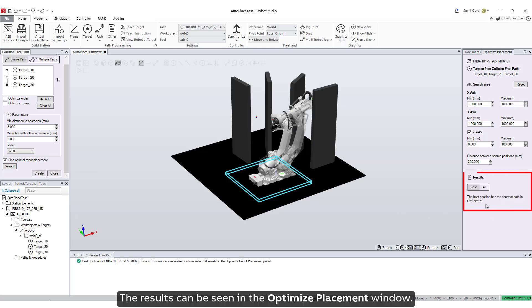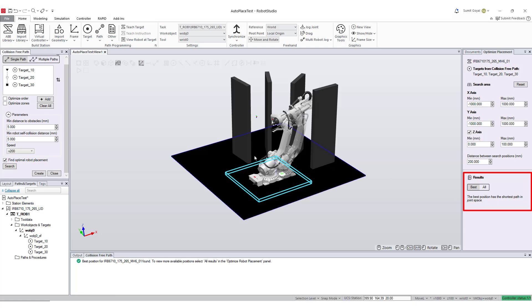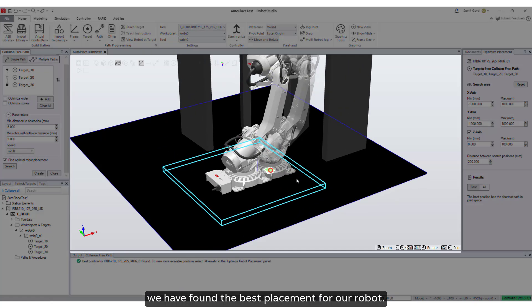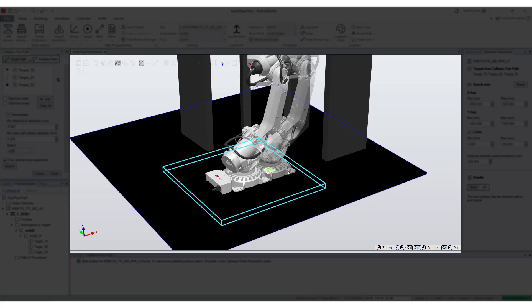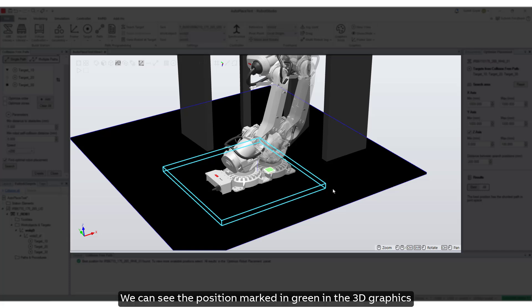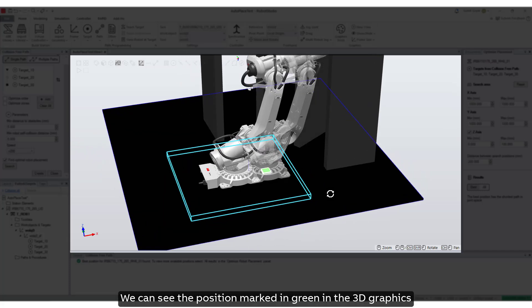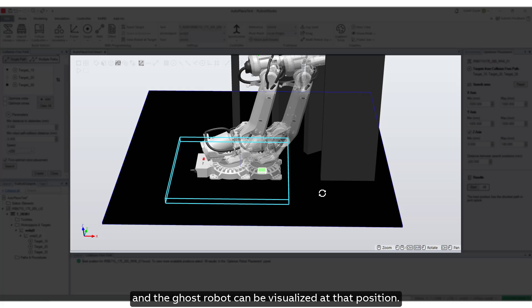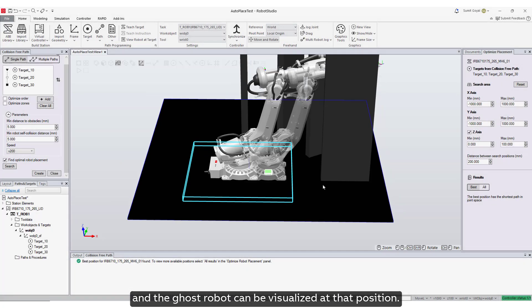The results can be seen in the optimized placement window. We can see that we have found the best placement for our robot. We can see the position marked in green in the 3D graphics, and the ghost robot can be visualized at that position.